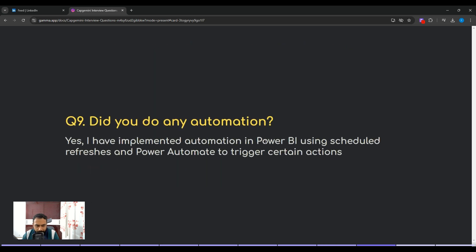The next question: did you do any automation? You can answer: yes, I have implemented automation in Power BI using scheduled refreshes and Power Automate to trigger certain actions. For example, you can use Power Automate to trigger emails when some action has been performed on the database. You can also set scheduled refreshes and configure alerts in the Power BI service.